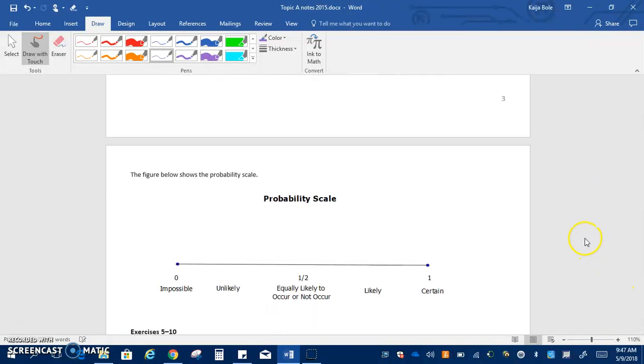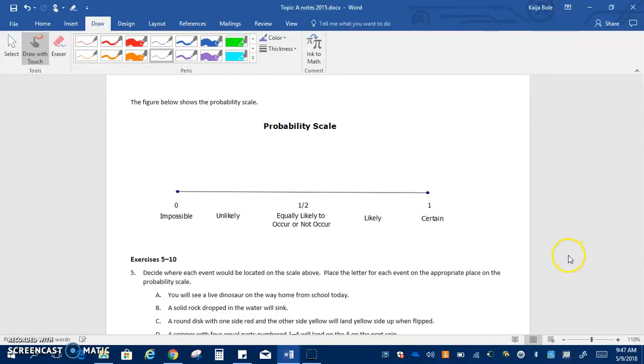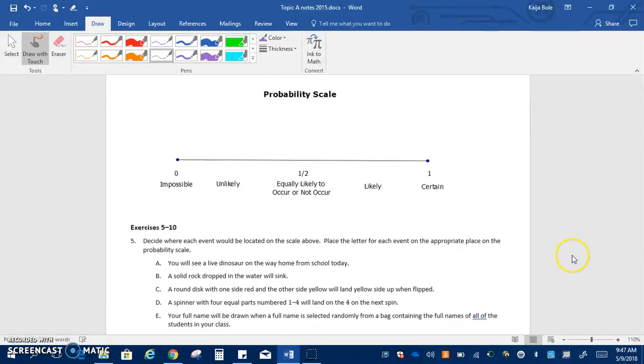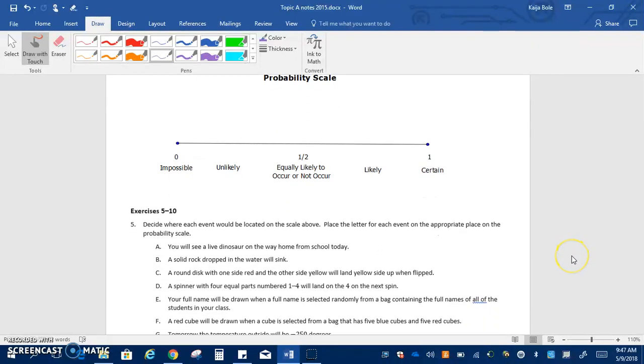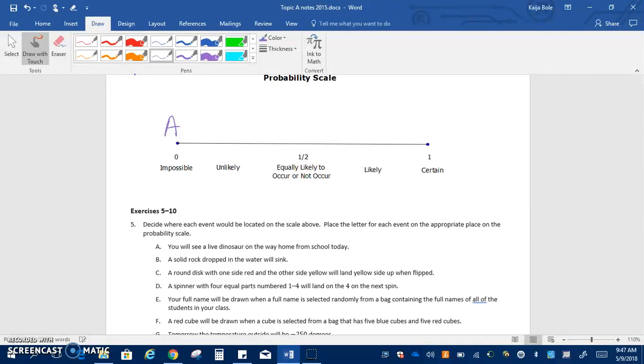So if you look at the figure below it shows the probability scale and we've got these events and we need to figure out where they would go on the scale above. So A, you will see a live dinosaur on the way home from school today. Impossible. I know some of you might hope you might see a dinosaur but it is impossible. B, a solid rock dropped in the water will sink, we know that rocks sink in water they're heavy so that's certain. C, a round disc with one side red and the other side yellow will land on the yellow side when flipped, this is equally likely because it's a half and half chance.